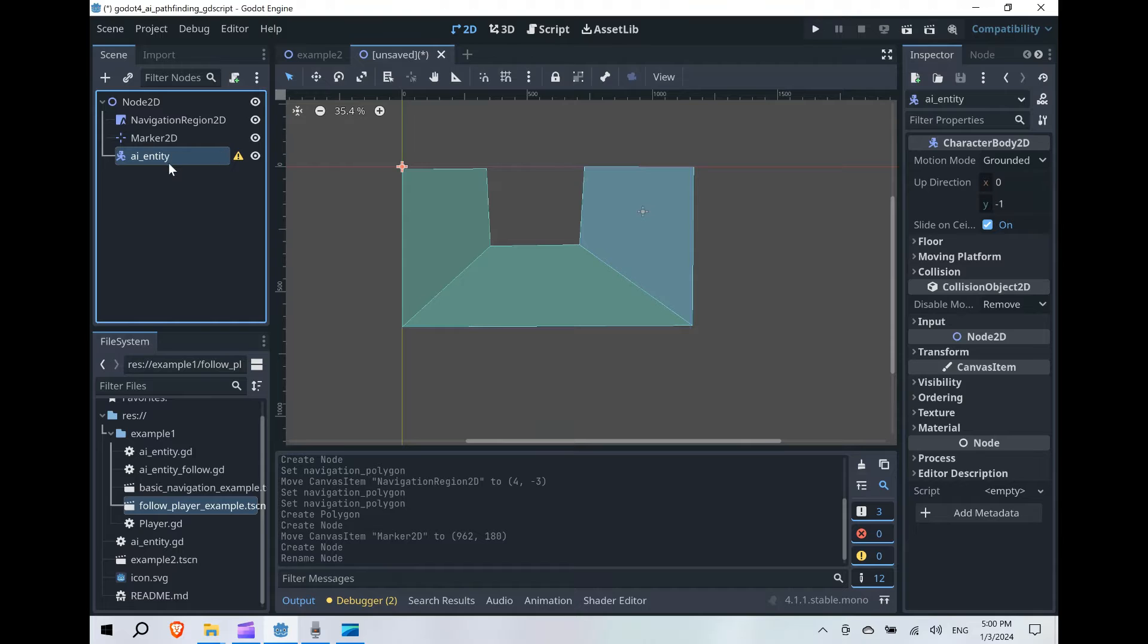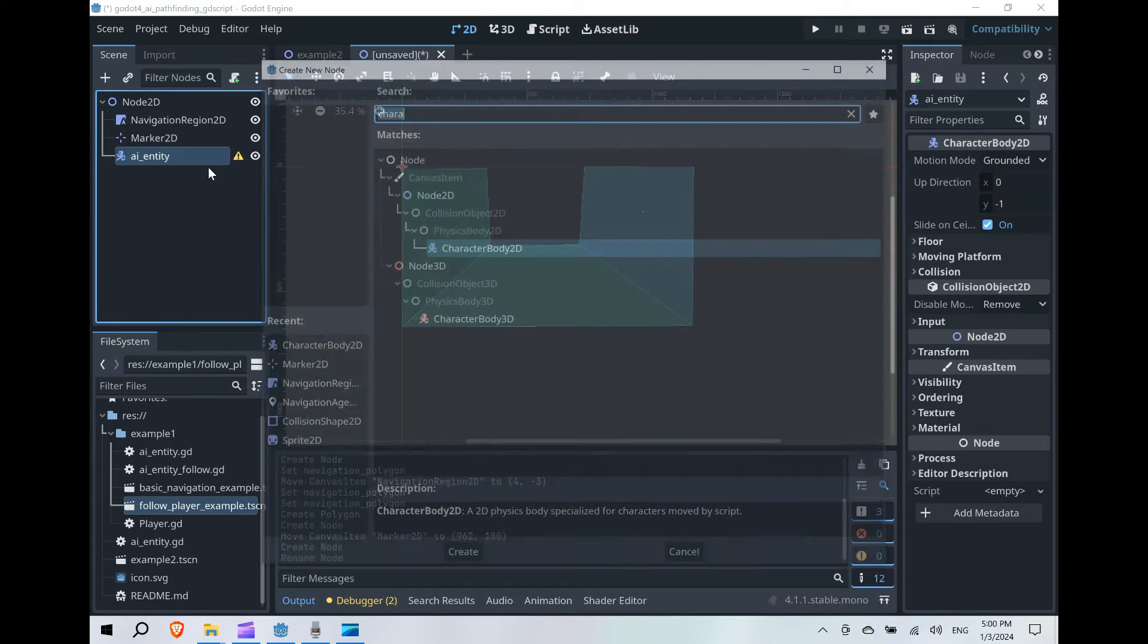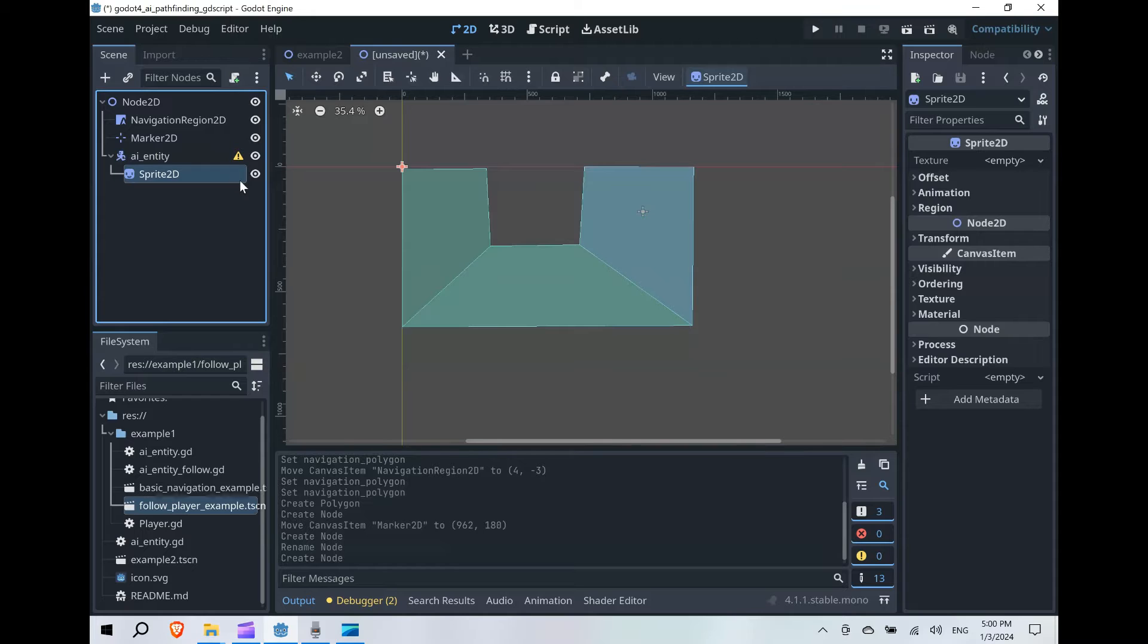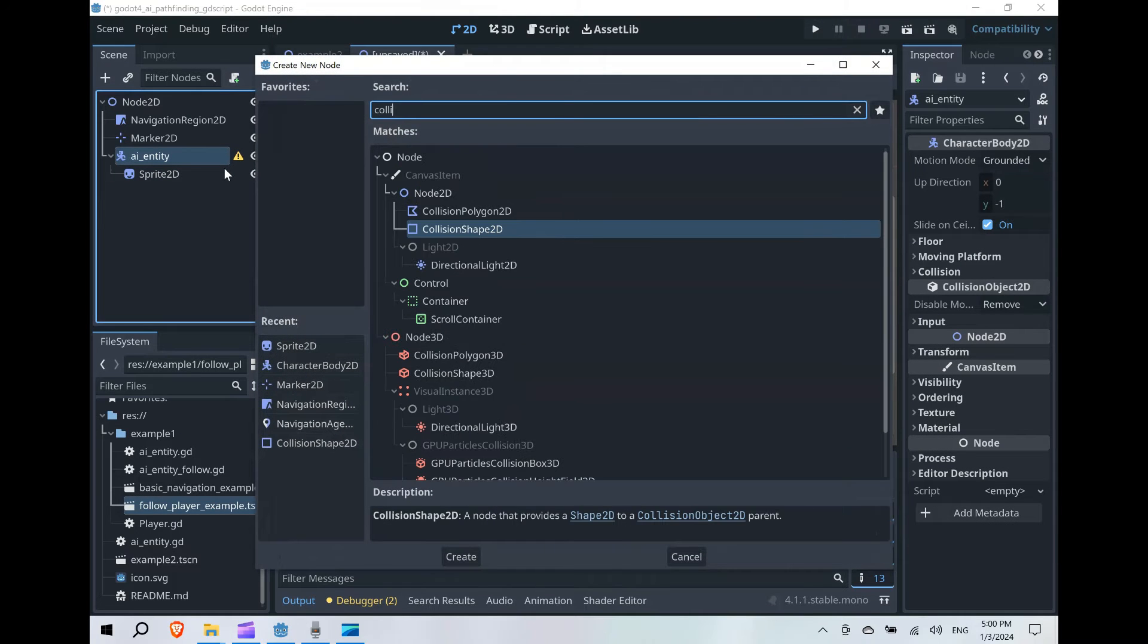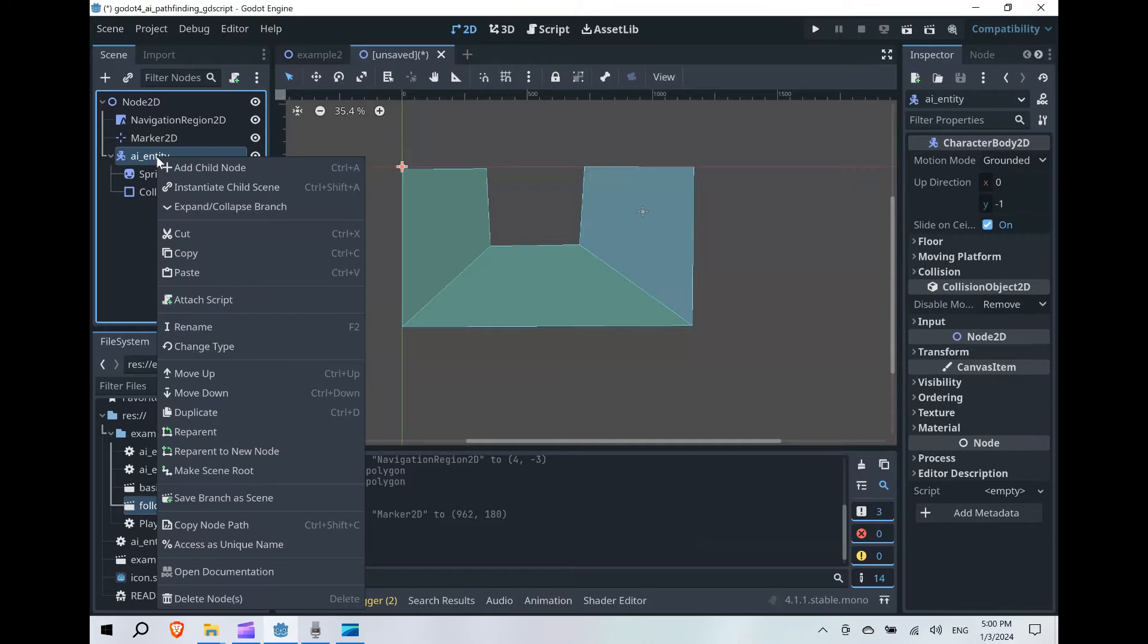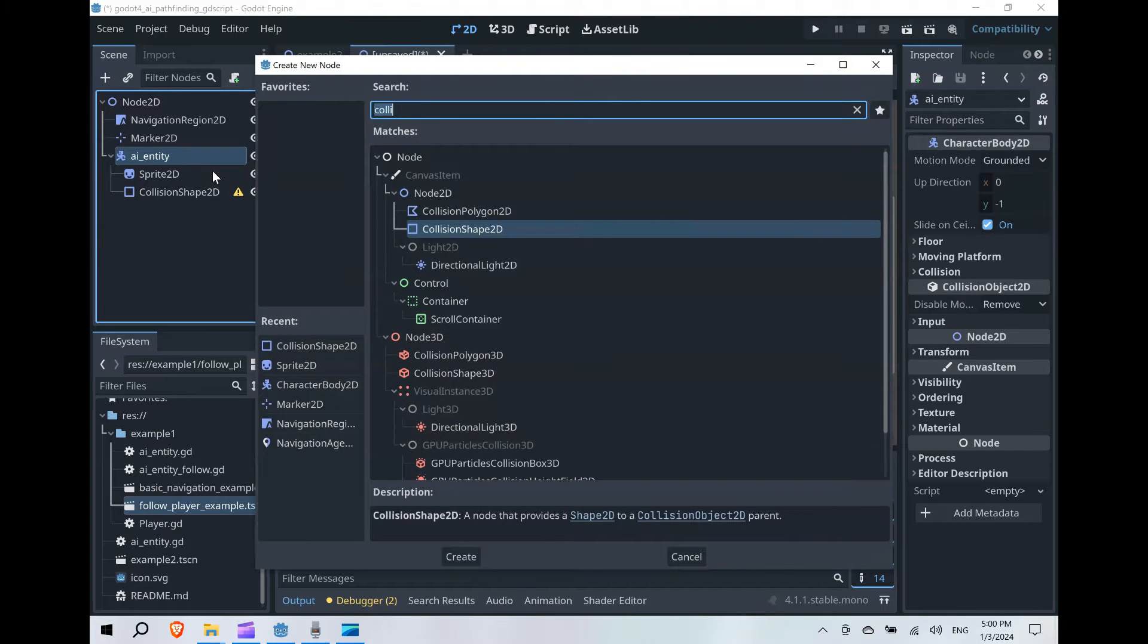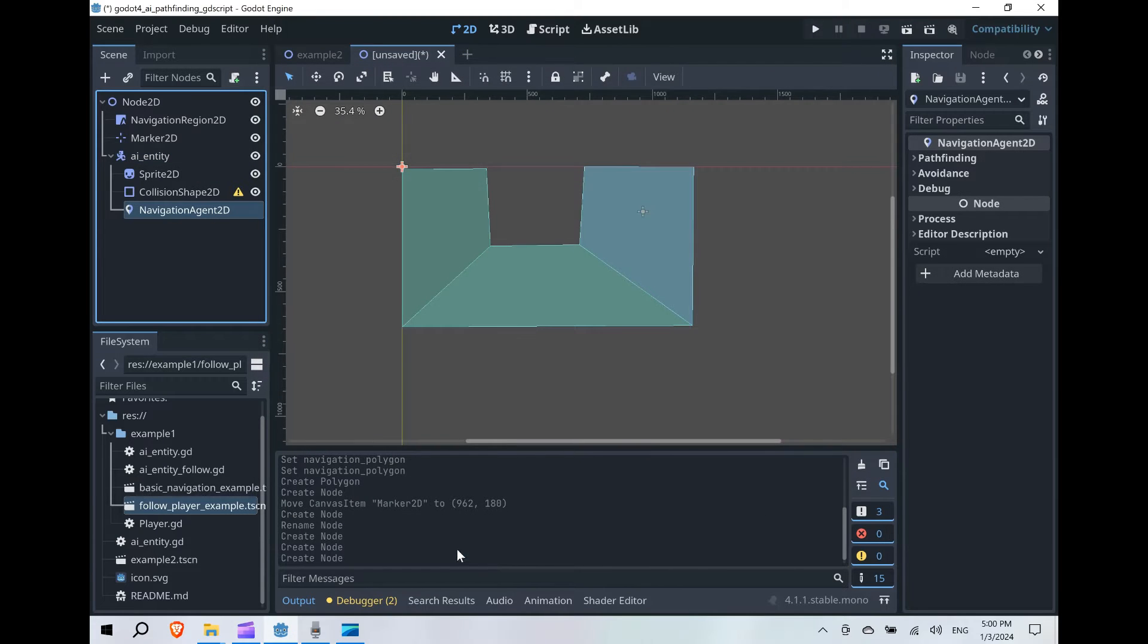Alright, so let's then also follow our basic node setup for something that's going to move. So we're going to add a Sprite2D, then we're going to add a CollisionShape2D, and then for our AI here, we are now going to add a NavigationAgent2D.